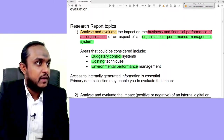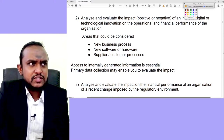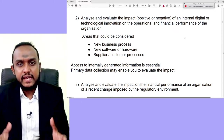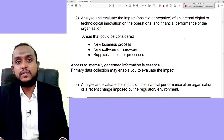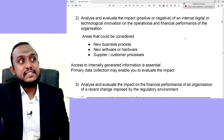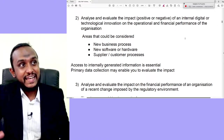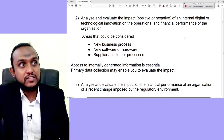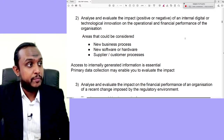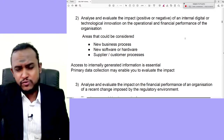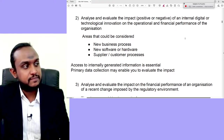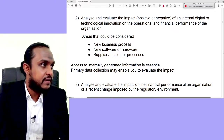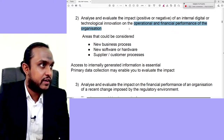Now topic two — and this is actually a very interesting topic I have enjoyed thoroughly with several mentees. Analyze and evaluate the impact, positive or negative, of an internal digital or technological innovation on the operational and financial performance of the organization. Areas that could be considered include new business processes, new software or hardware, and supplier and customer processes.